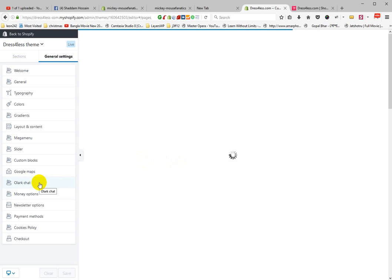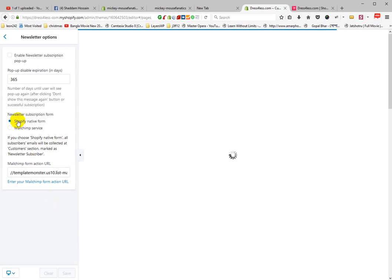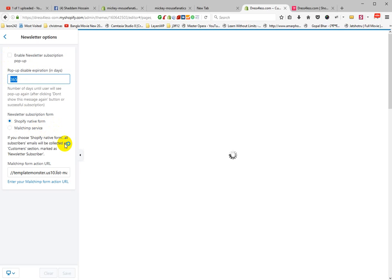This is the Polar Chat plugin and the Money/Currency option. For Newsletter Pop-up, if you want, you can set navigation from a mail service. A newsletter subscription pop-up will appear when a visitor comes to your website. You can set the pop-up expiry days. You can use the Shopify native form or connect your mail service by pasting your form URL here.